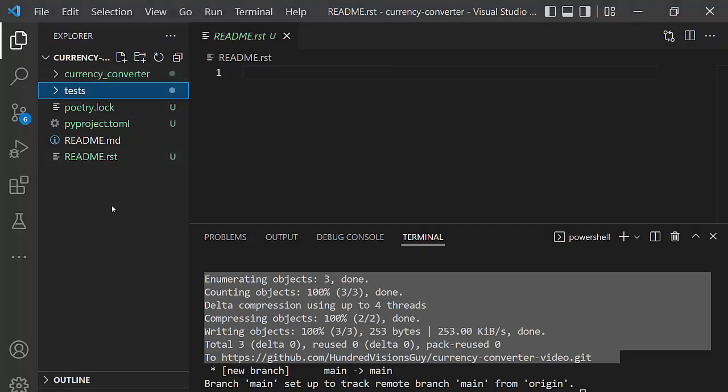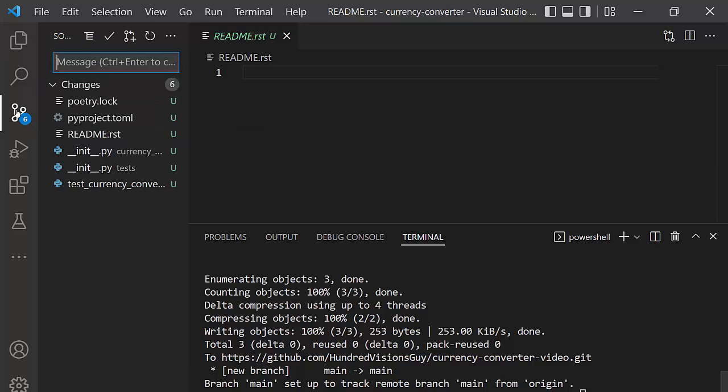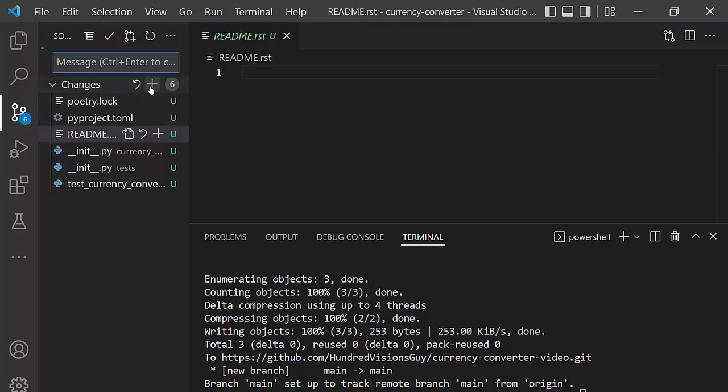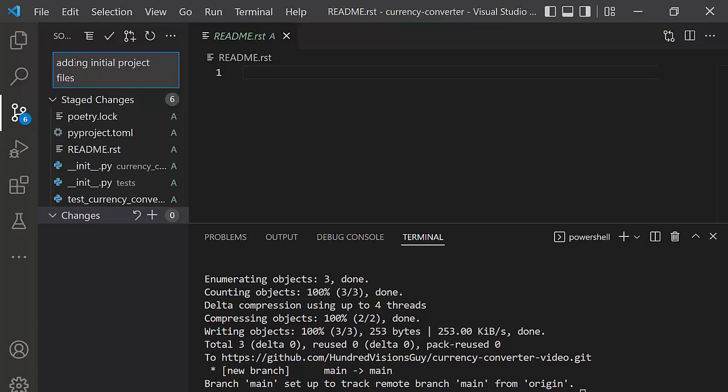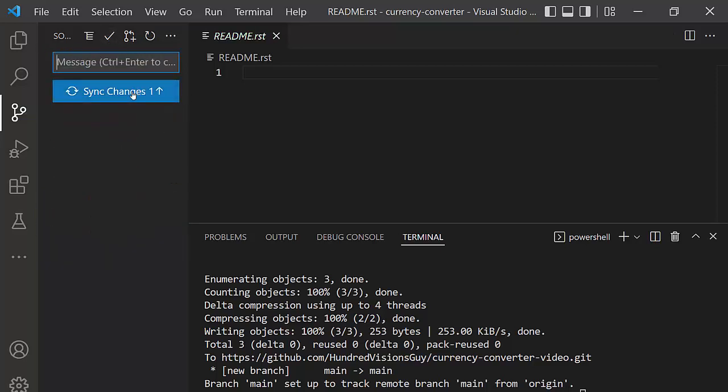The next step I want to do is stage and commit the rest of the files. You can run your git commands right in the terminal. You can click on here. And either way, I'm just going to this time click here, click the plus sign on changes. Then they'll all be listed as staged. And I'll just put in here adding initial project files. And I'm going to click the check.